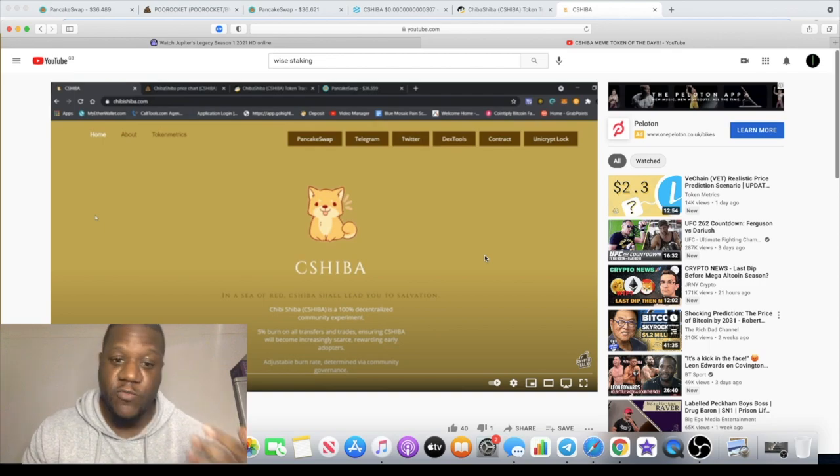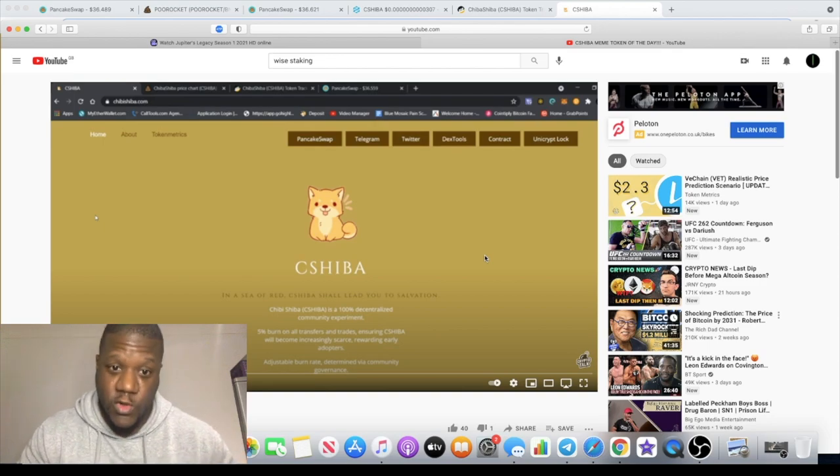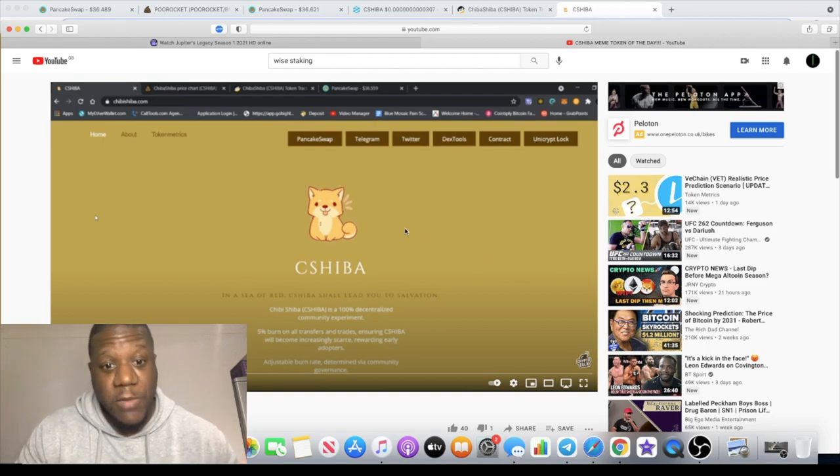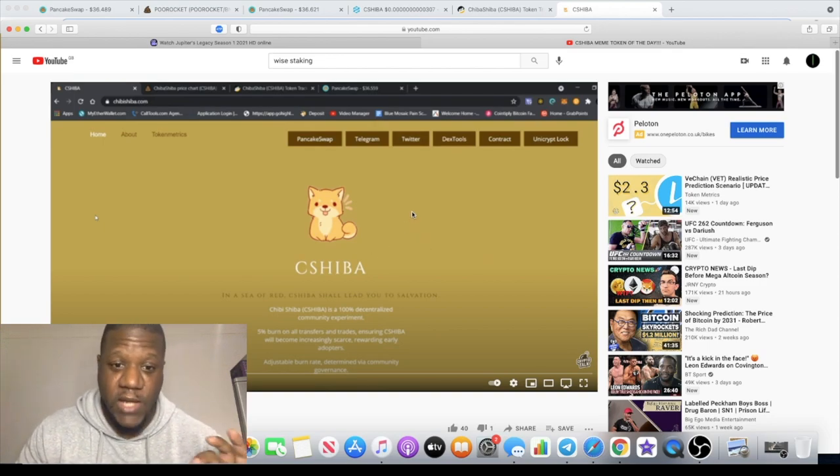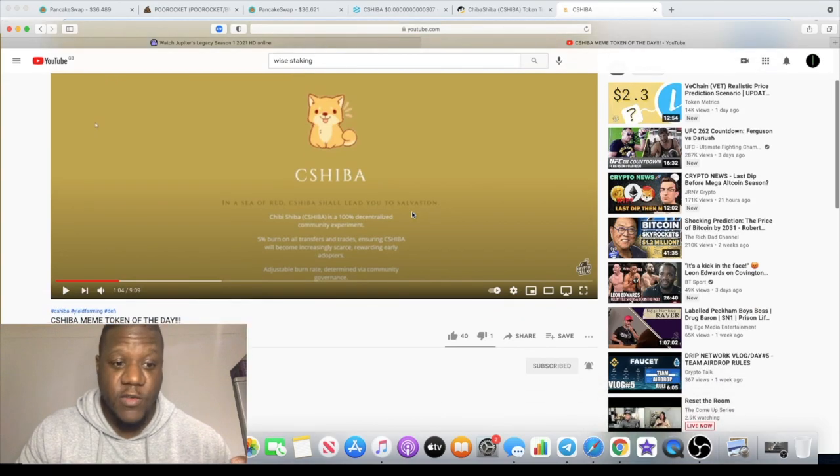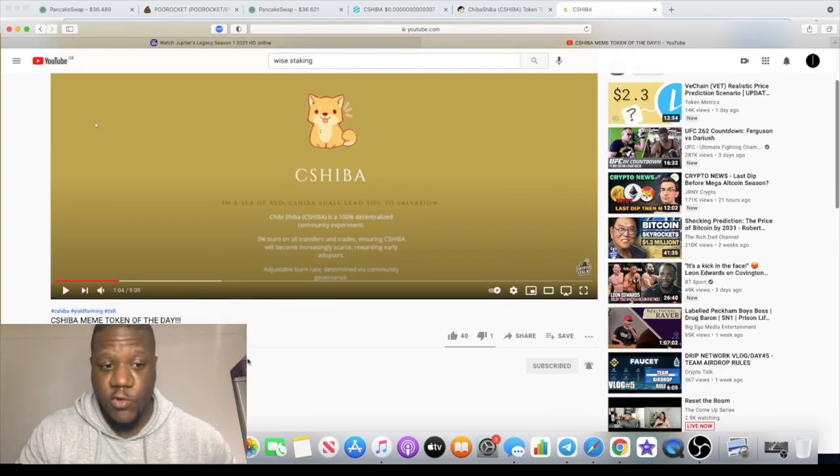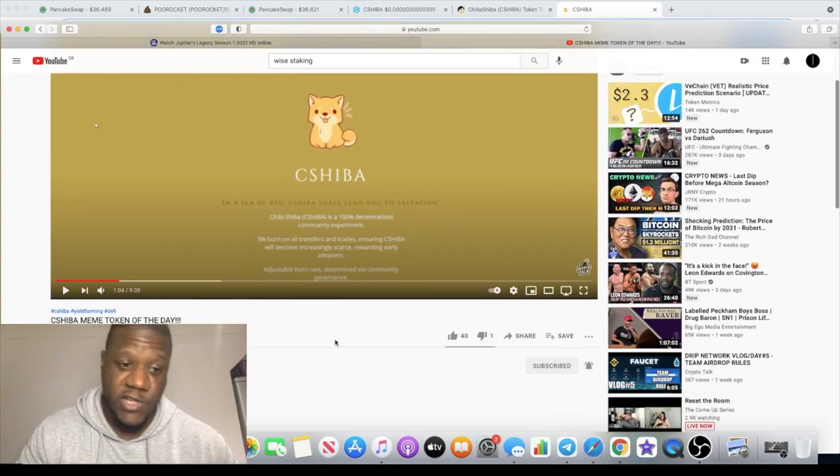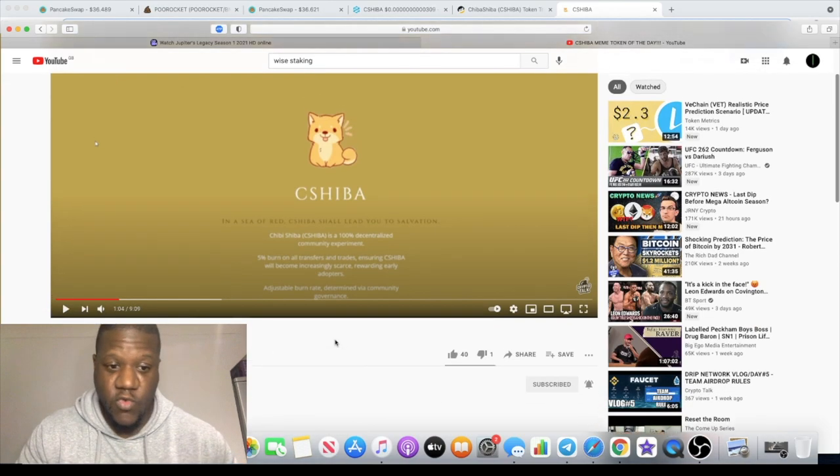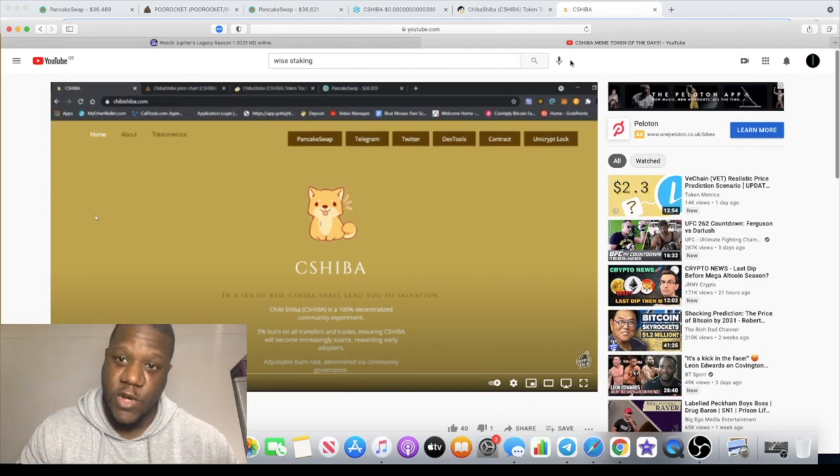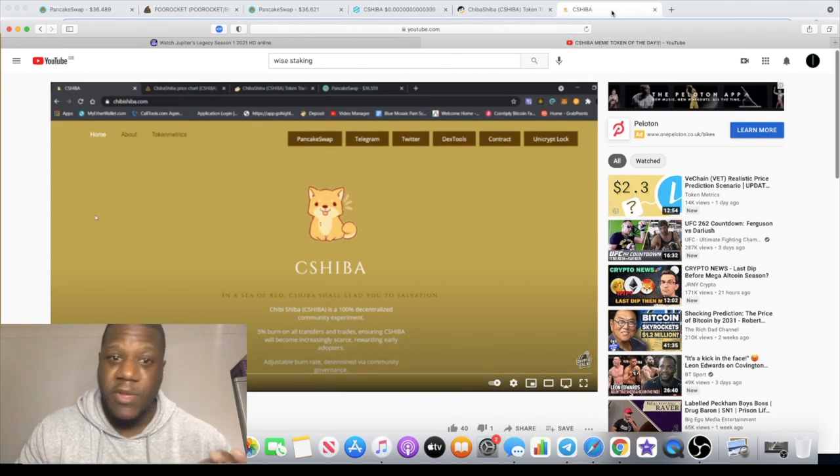I was watching a video from Crypto Talk. He's talking about this new meme token that he's actually found, so shout out Crypto Talk. Go and check out his channel if you're not subscribed to him already.